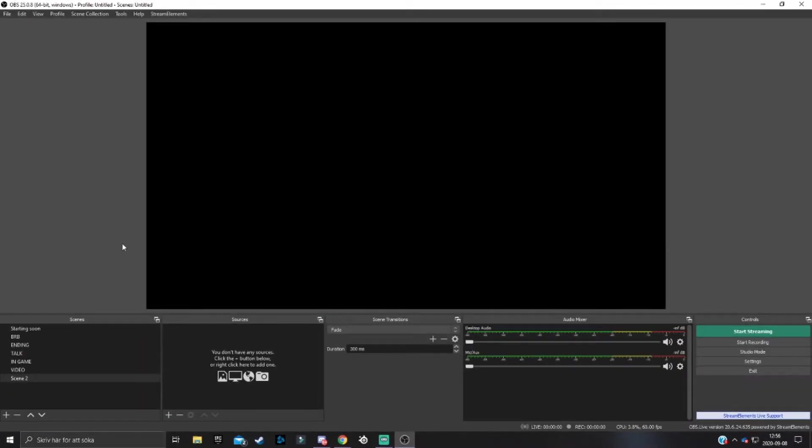The first thing you're going to do is open up OBS. It doesn't matter if it's Streamlabs OBS or OBS Studio, it's the same process.